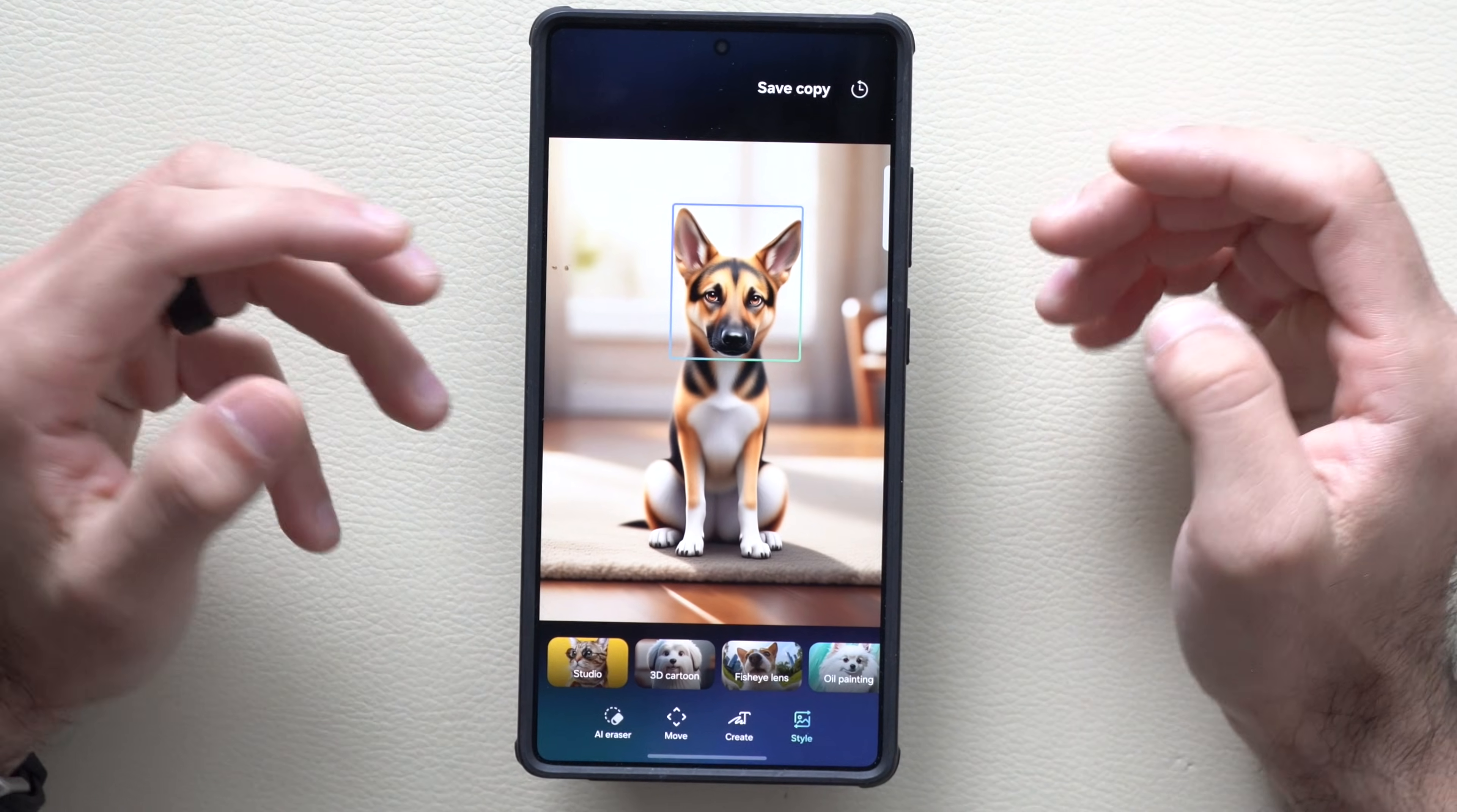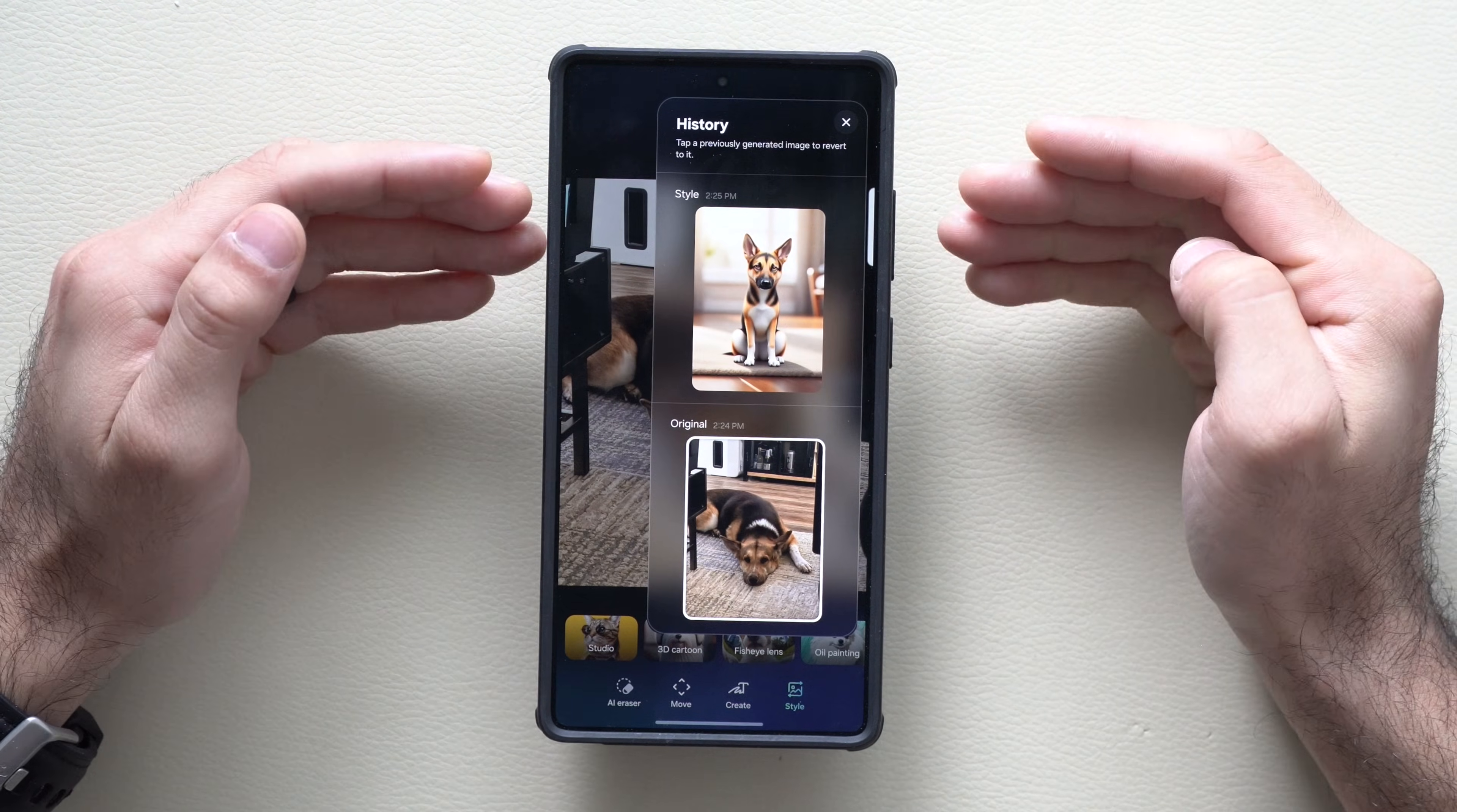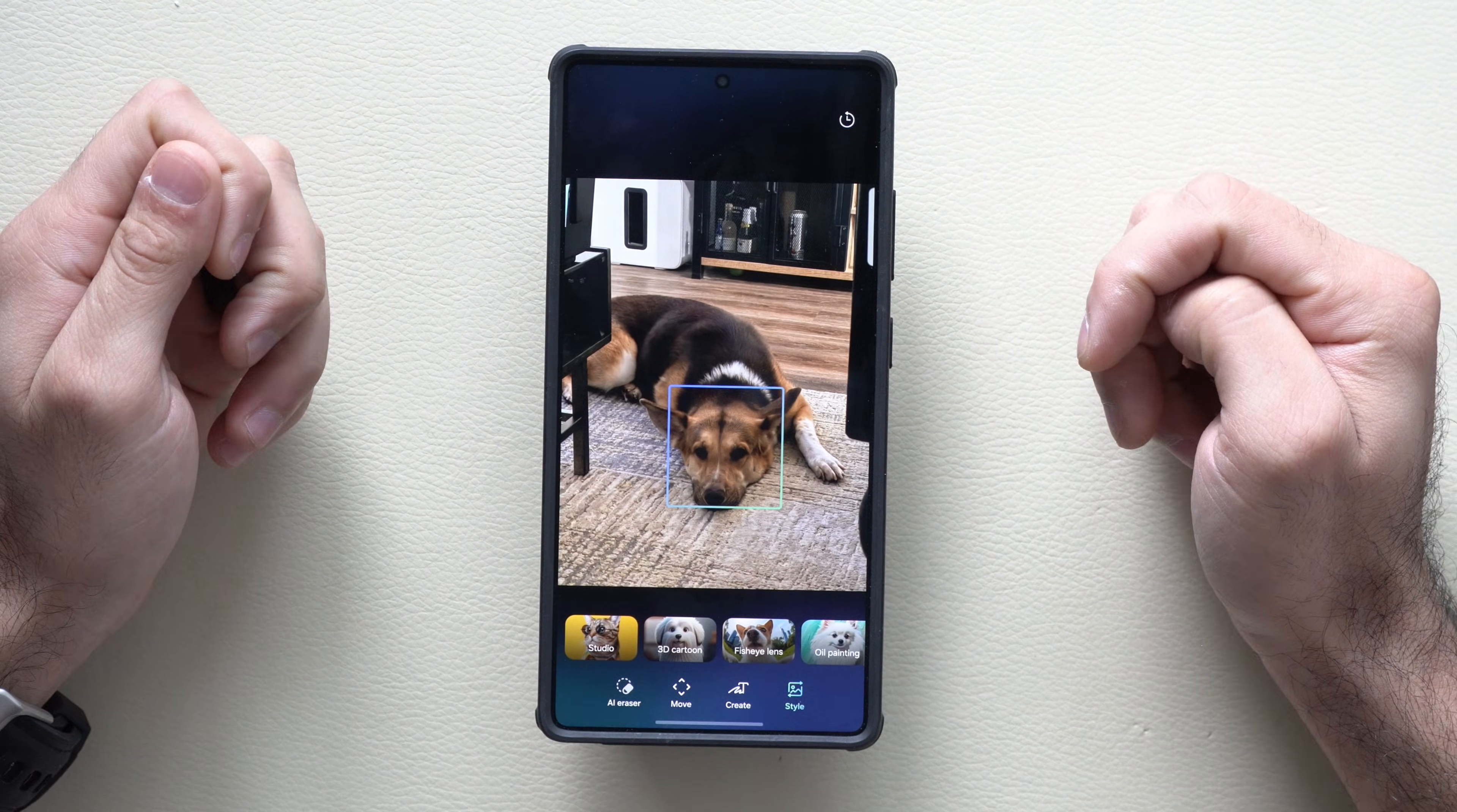Now when using Gemini to edit a photo, you now have a new history part where you can actually go back to the original or go back to middle edits. Basically like an undo, but now it will keep logs and you can decide to save it or not.